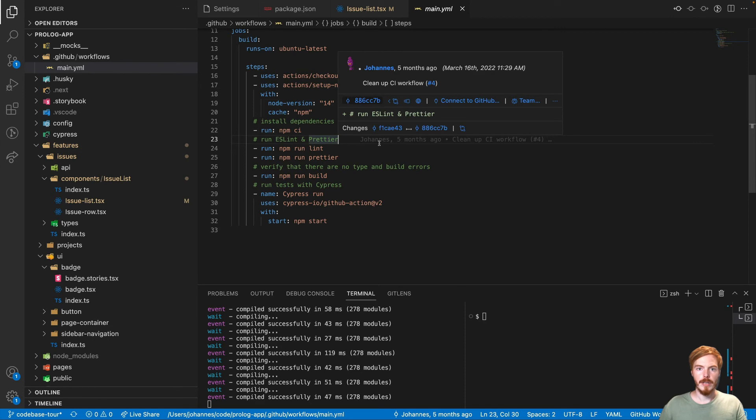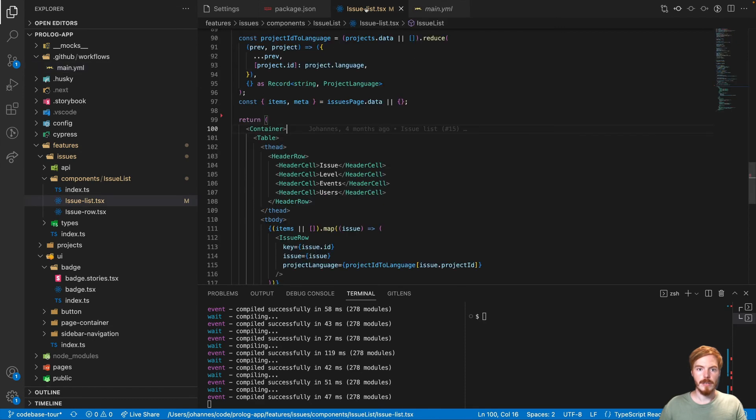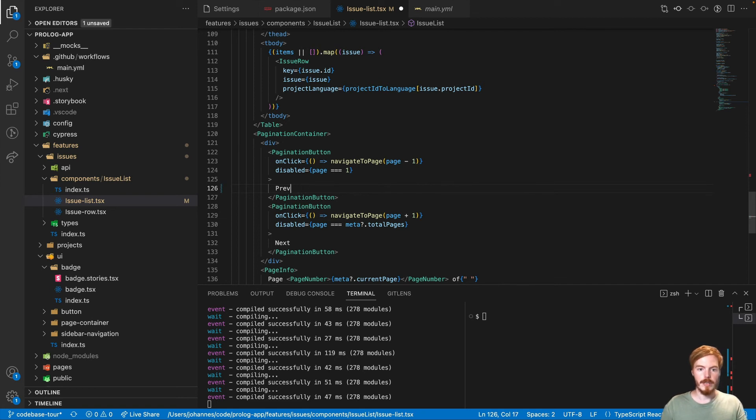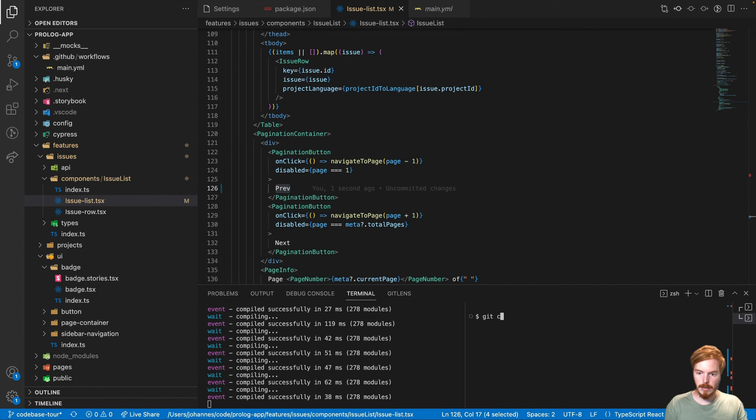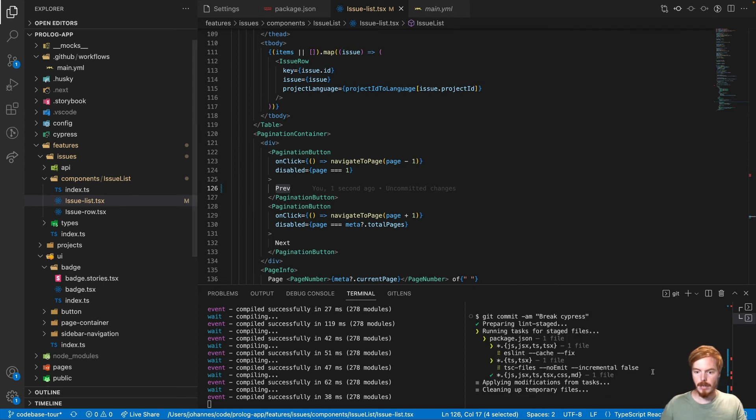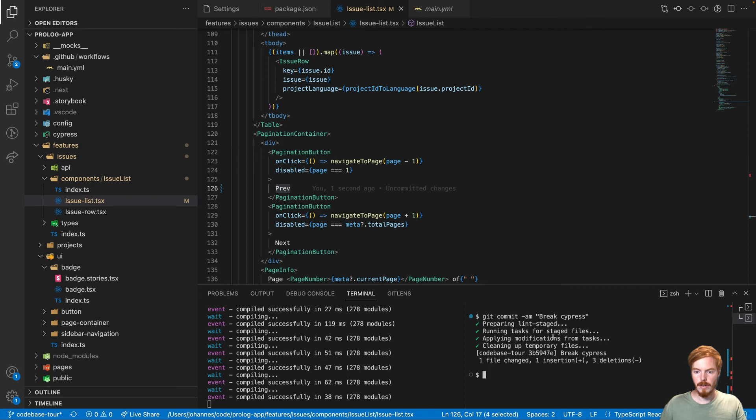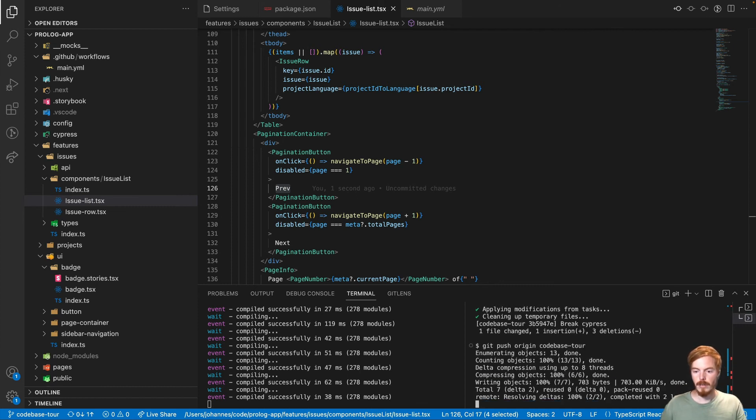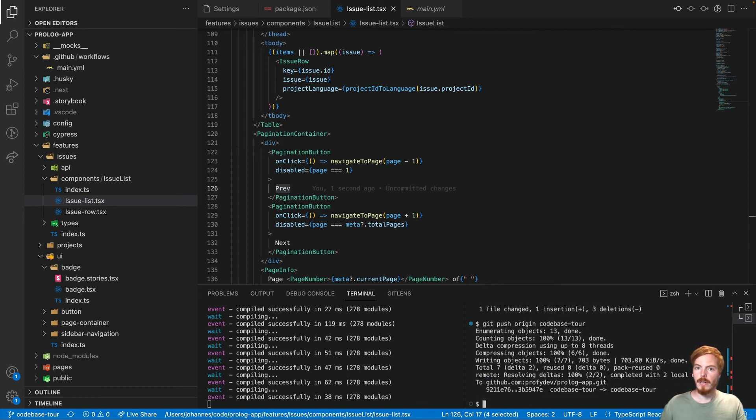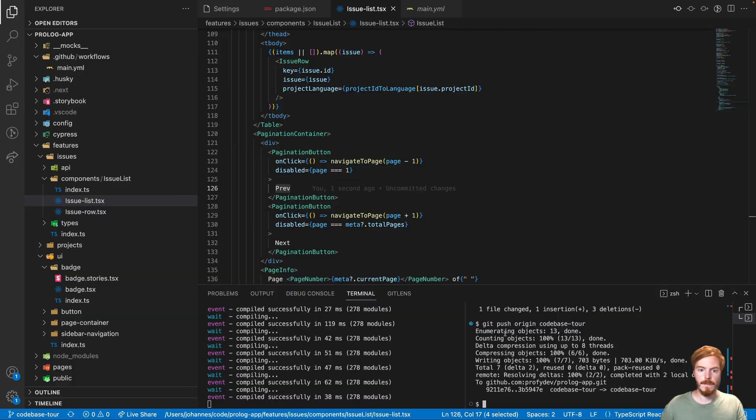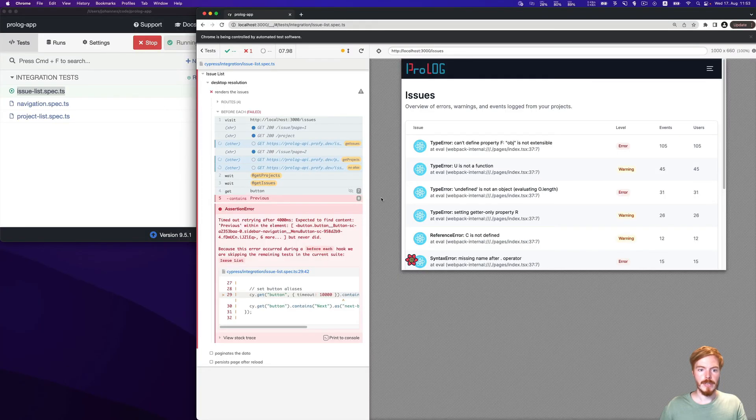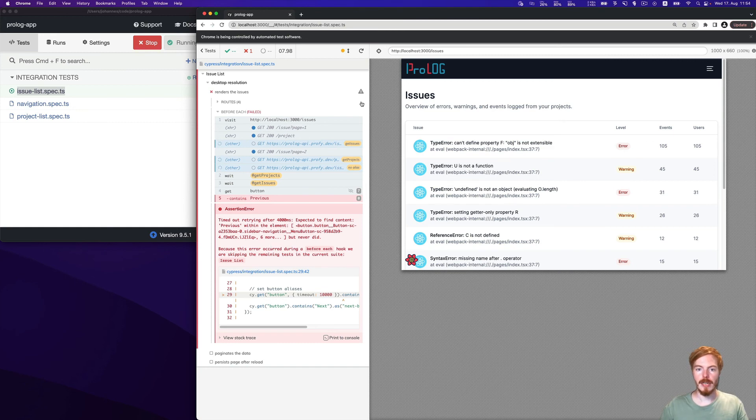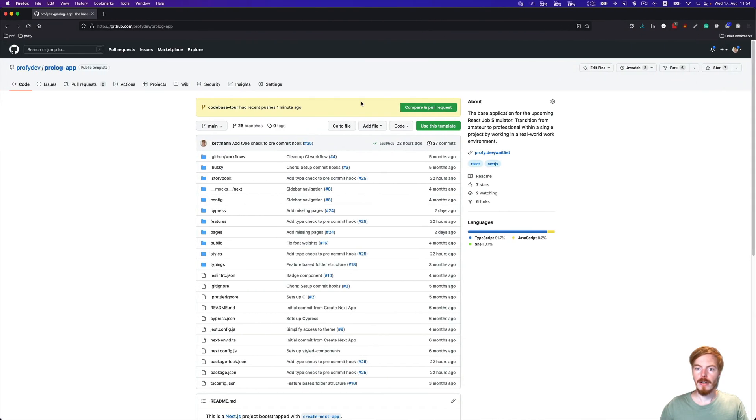So how does that look like in reality? Let's have a look at the issue list again. We can break one of these tests on purpose by changing the name of one of the buttons. So the previous button won't be found because now the text is pref. So let's add this git commit -am and break Cypress. Now git push origin and codebase-tour. Okay, now we push the changes to our remote repository. Let's see how that looks like. But first, let's look at this Cypress test. So on our local machine, as predicted, the previous button cannot be found and thus Cypress throws an error.